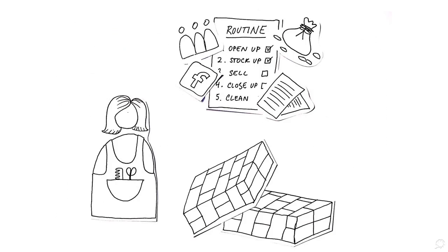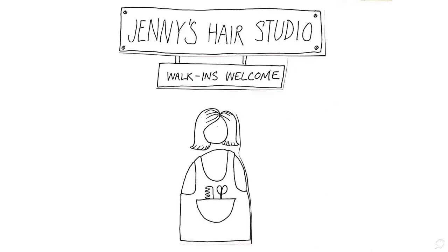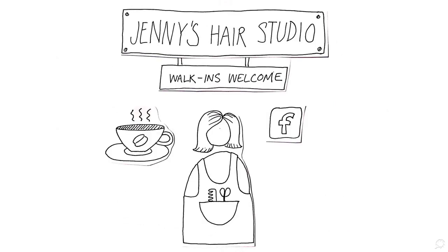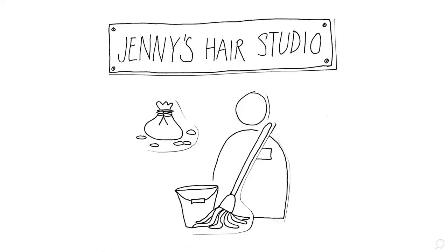A plan for the future starts forming very quickly. Jenny noticed that her sign needed to be redone, updated her Facebook page, and started offering coffee to waiting customers. She also noticed that she was spending too much time cleaning the salon in the evenings, which actually cost more than hiring a cleaner who could do the job for her.